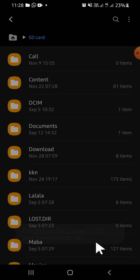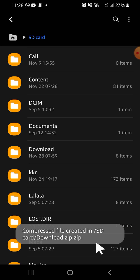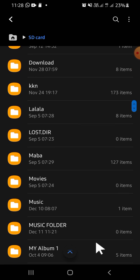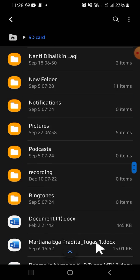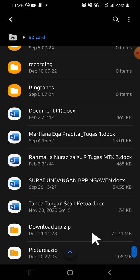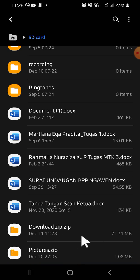Wait until the process is completed — just wait until it reaches 100%. The zip file has now been created, and this is the zip file that we have just created.